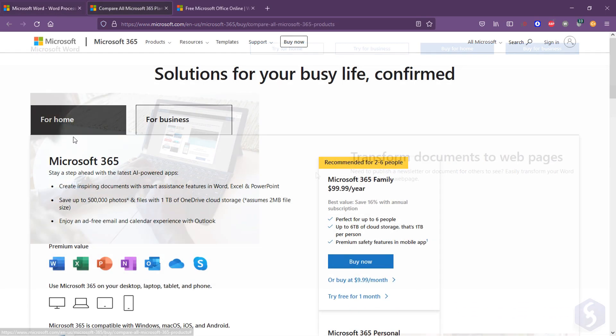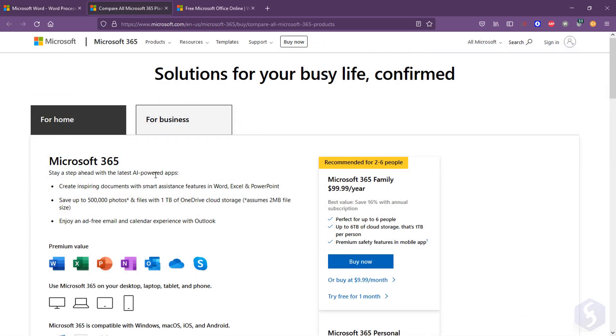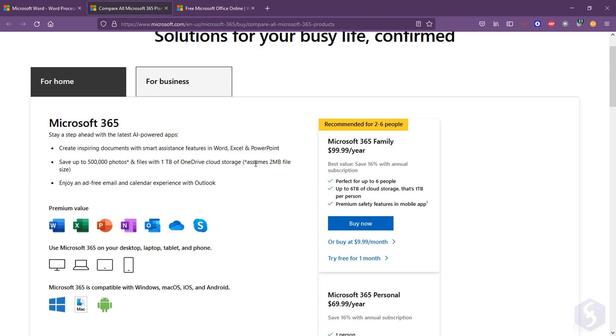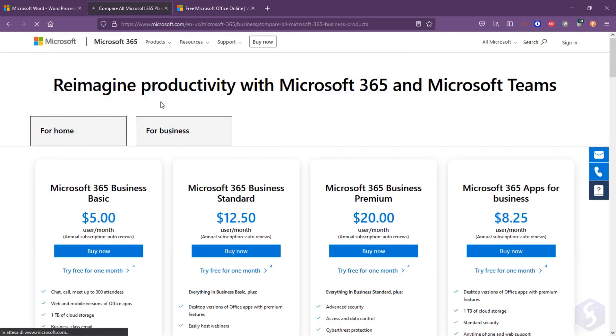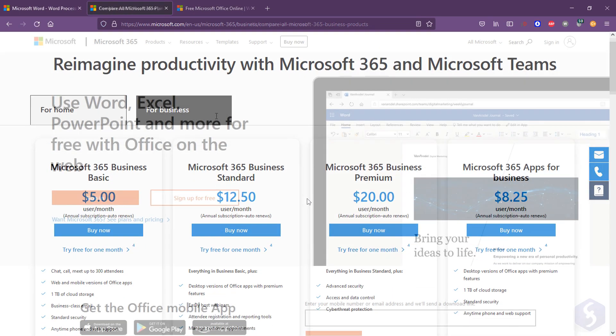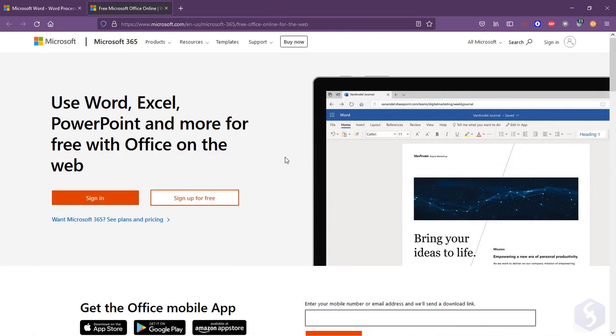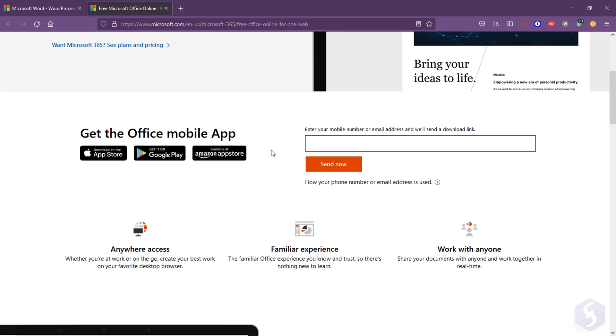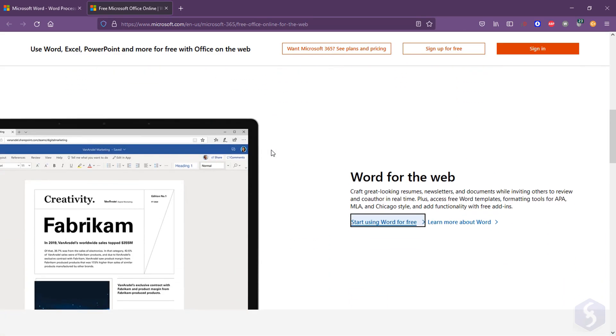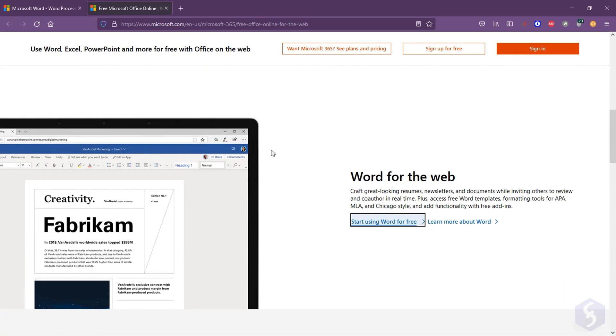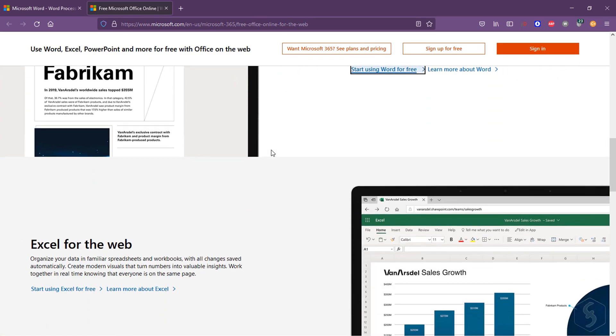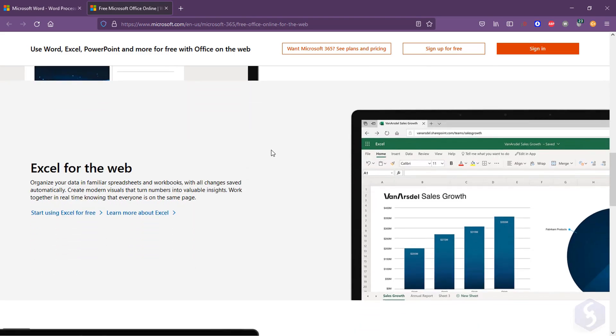It is available under either a subscription plan as Microsoft 365 or a perpetual license. You may also use Word Online for free, but its features may be limited in respect to what you're going to see in this video.